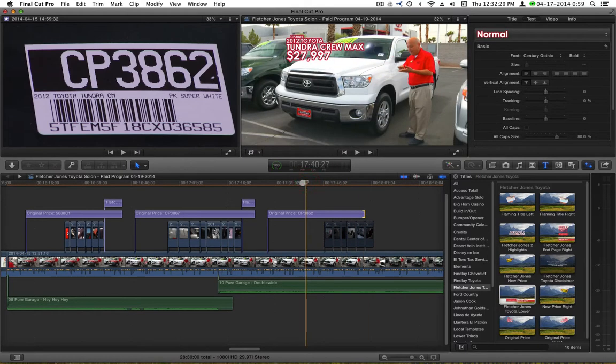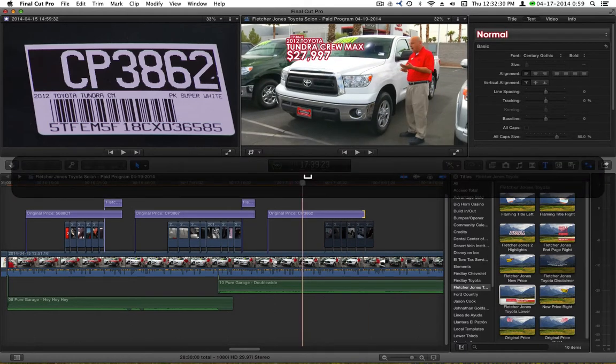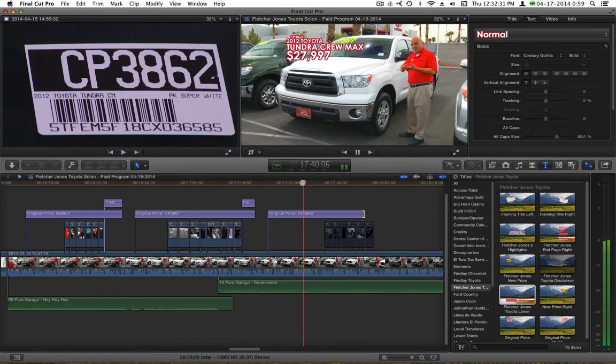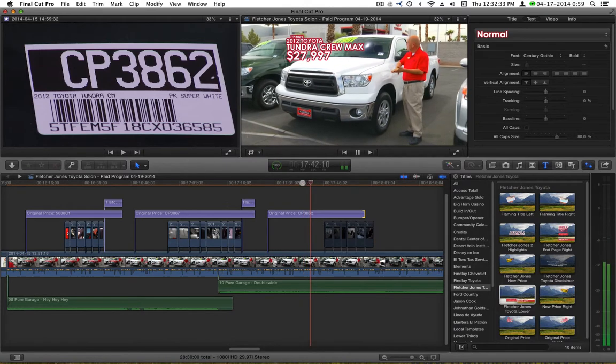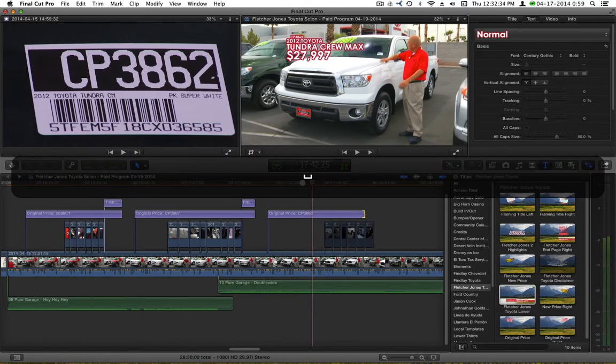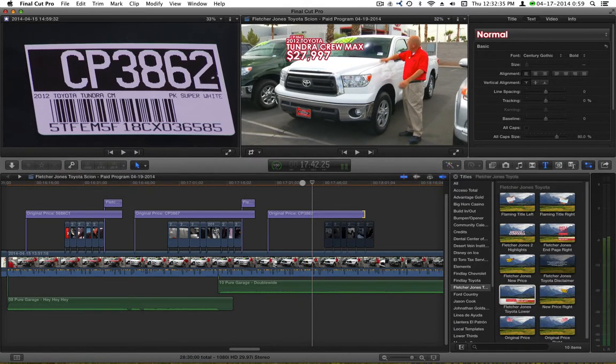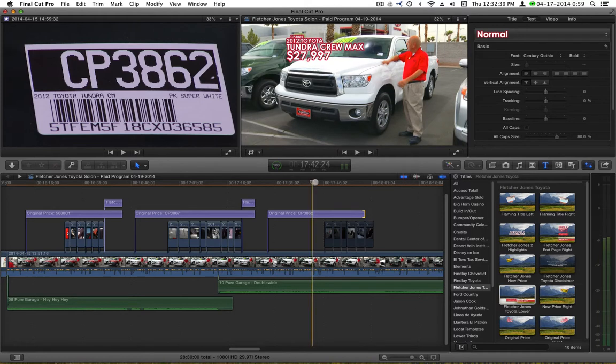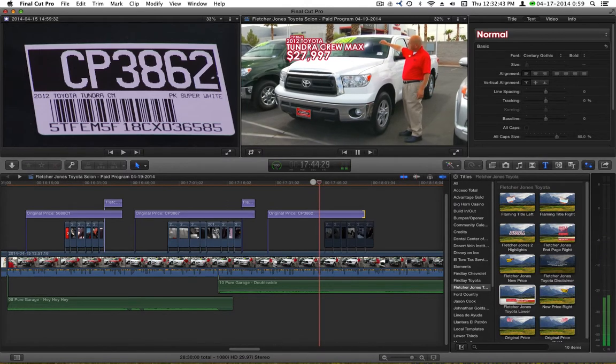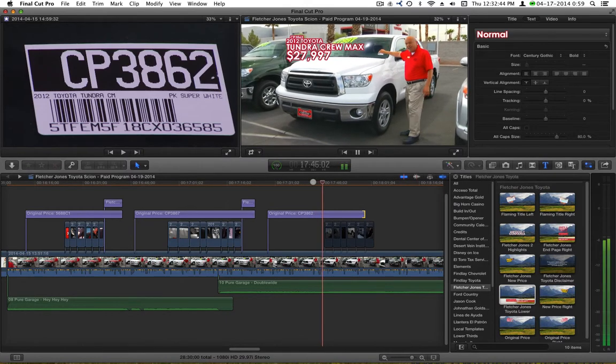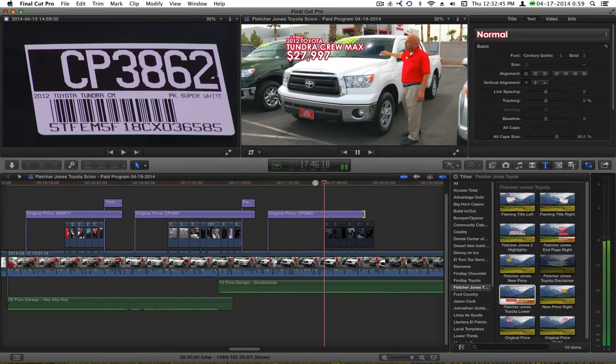And then once it gets up into the red area, then I will go ahead and quit Final Cut Pro so you can see it drop and then see the response and see the difference of what's going on. I'll be back in a little bit.